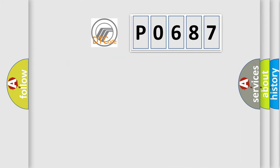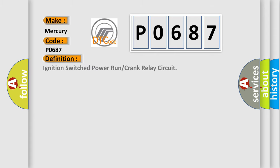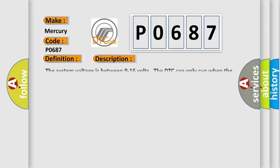So, what does the diagnostic trouble code P0687 interpret specifically for Mercury car manufacturers? The basic definition is: ignition switch power run or crank relay circuit. And now this is a short description of this DTC code.